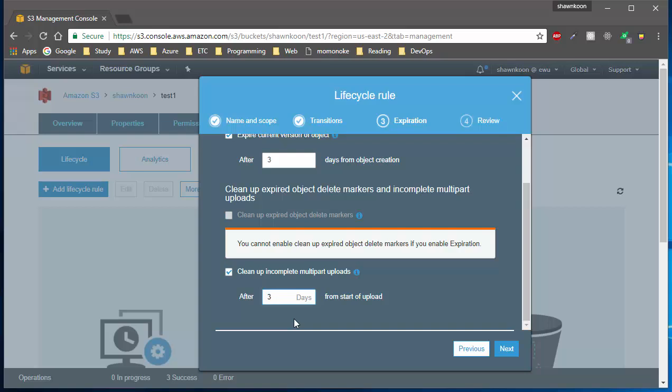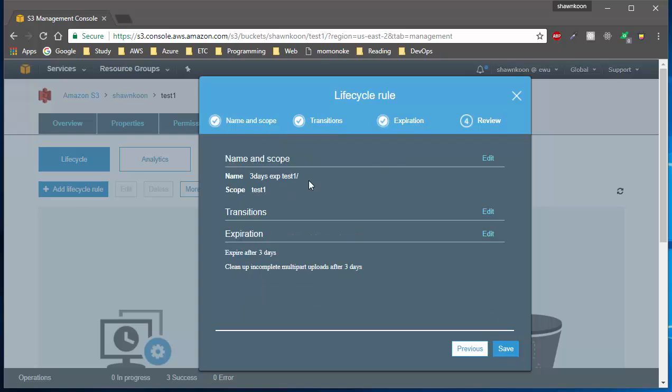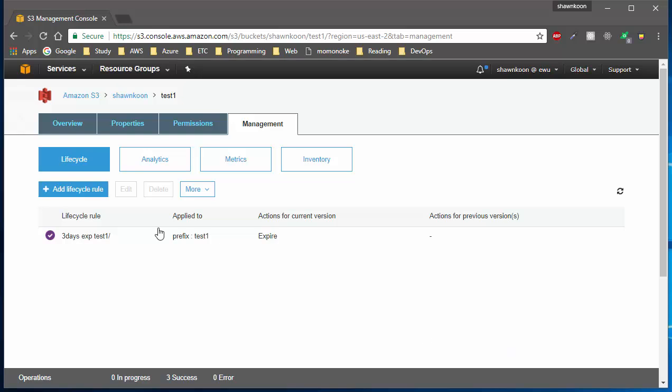Go ahead and hit next. You just review this here and hit save. If you hit save, as you can see, we have this new lifecycle policy. Now let's go back to our bucket and check if it has been applied.